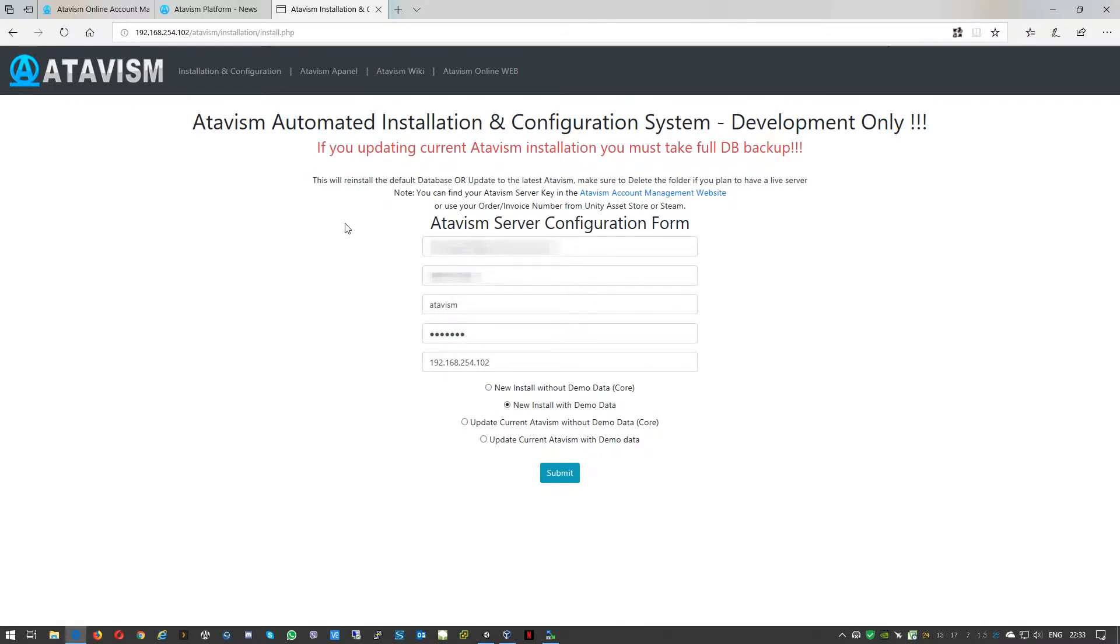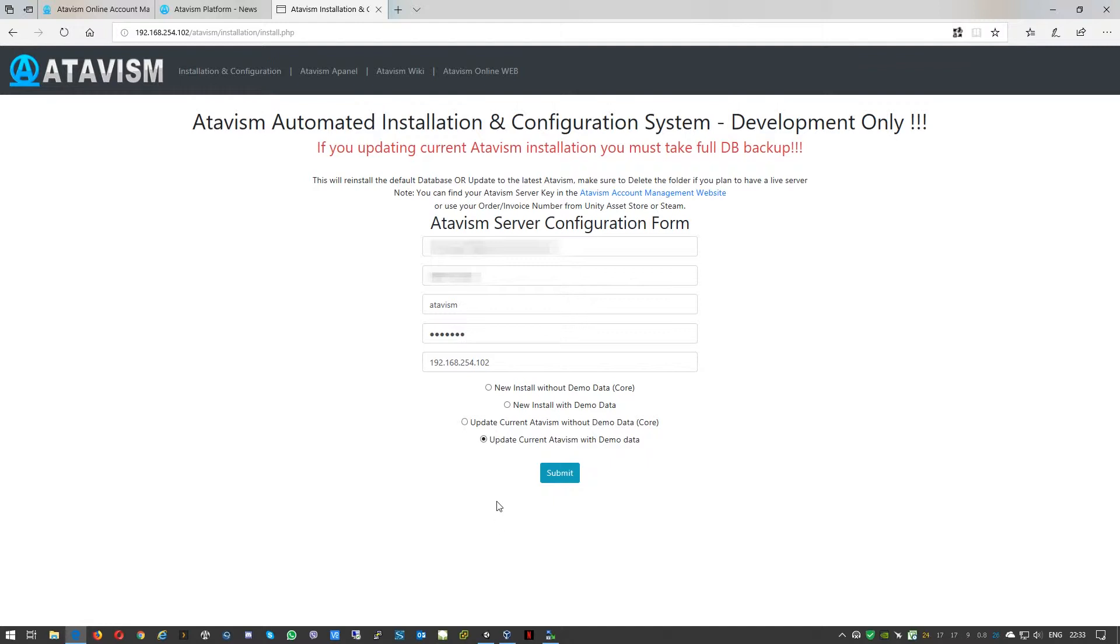As we're doing the update from previous version and I know that I used the demo data, I just need to select update current Atavism with demo data and press submit.